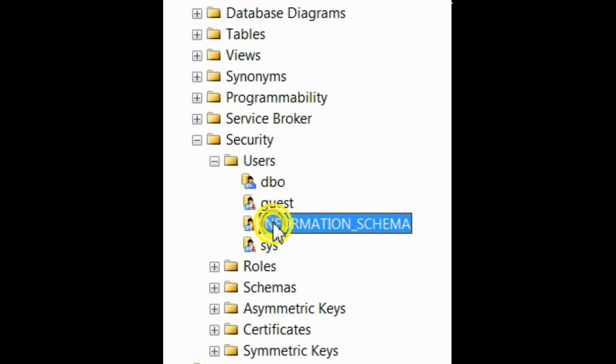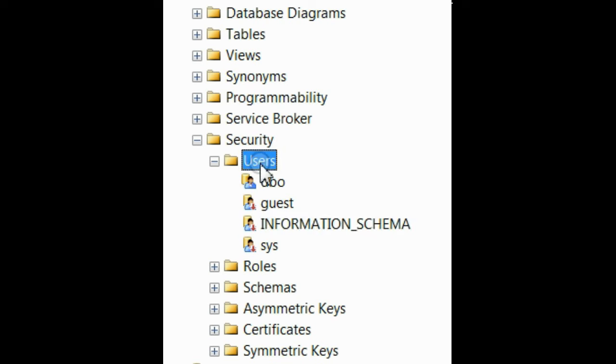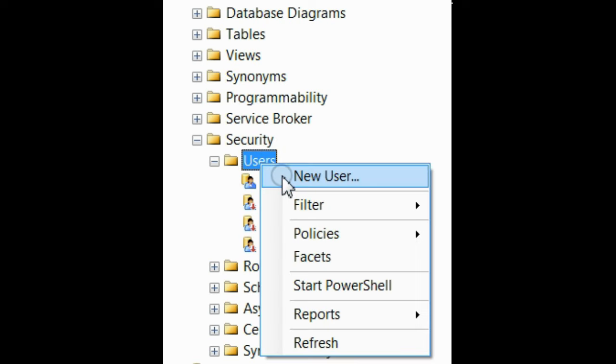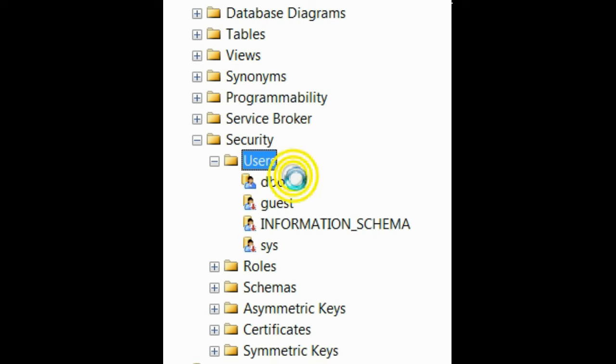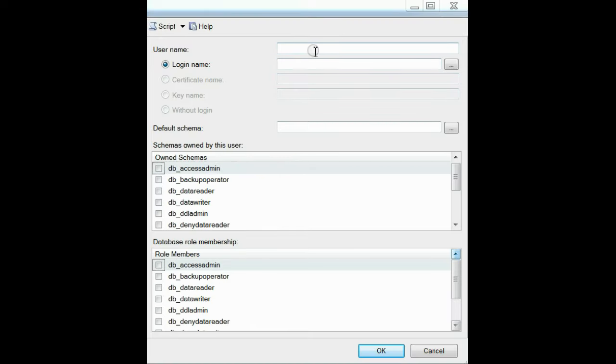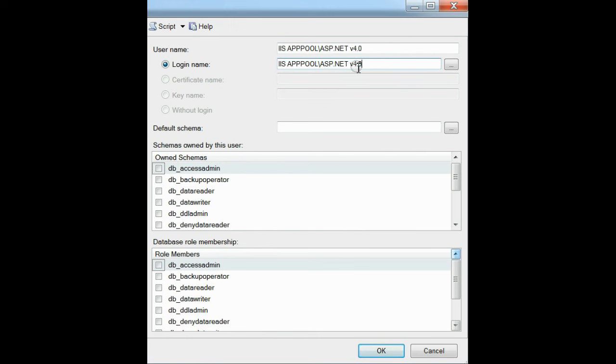If not, just add a new user. Here, in the login name section, you have to provide IIS AppPool\ASP.NET 4.0. Provide that in both fields.